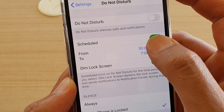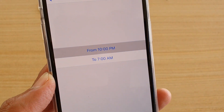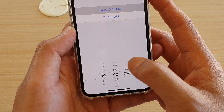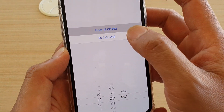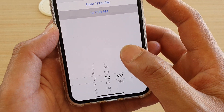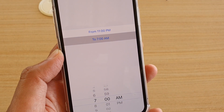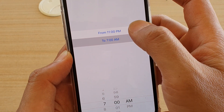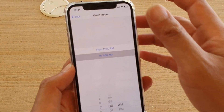In Schedule, tap on From. You can choose the From time — by default it is set to 10 p.m. You can change it, let's say, to 11 p.m. to 7 a.m. So let's say you sleep at night between 11 p.m. and 7 a.m., so you want to choose from 11 p.m. to 7 a.m.